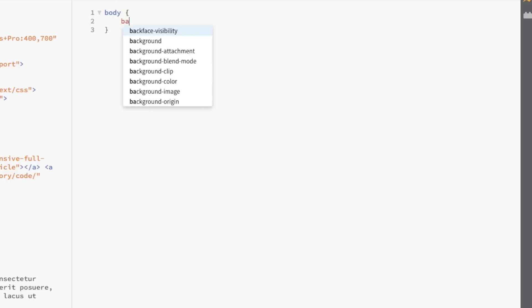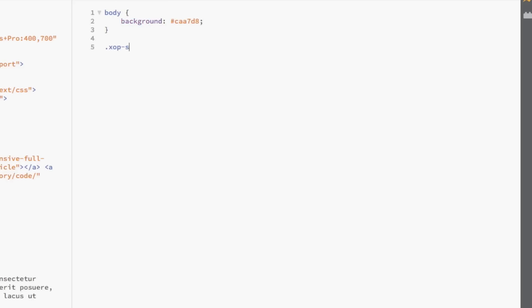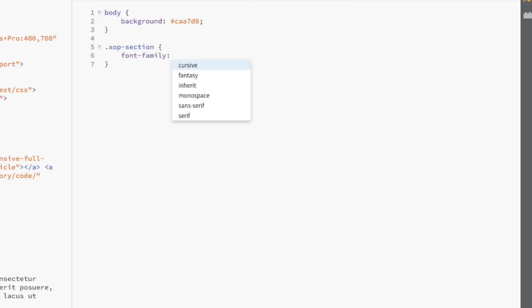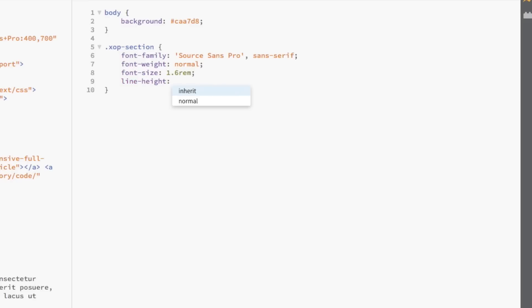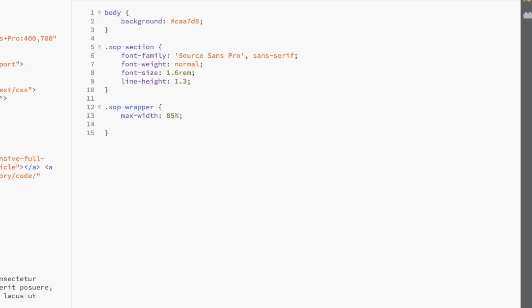The first thing that we're going to do in our CSS file is give our entire page a really nice purple background. Then, we're going to select xopsection and style the properties relating to the fonts we'll be using in this section. Then, we're going to select xopwrapper, which will give a max width of 85% and a width of 960 pixels and finally set margin to zero auto to center everything.